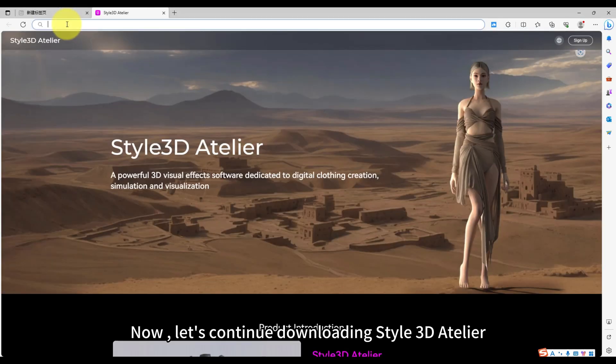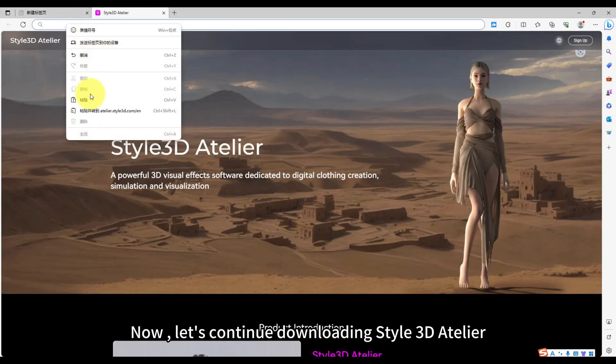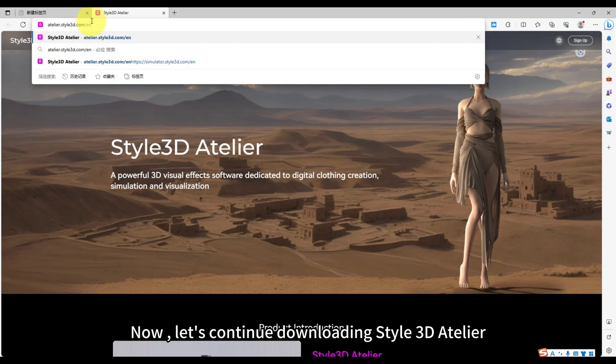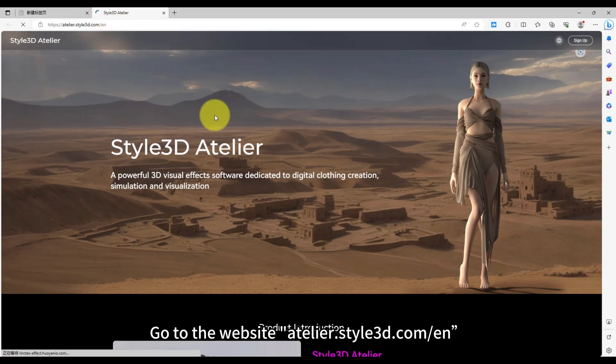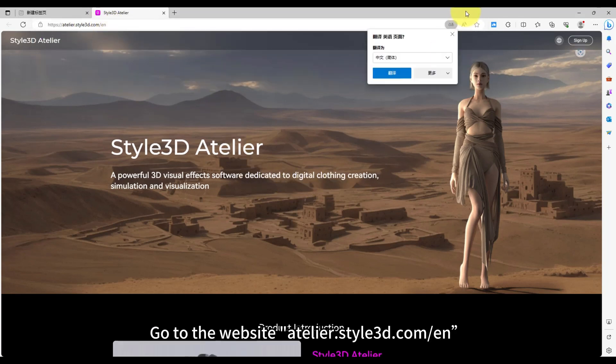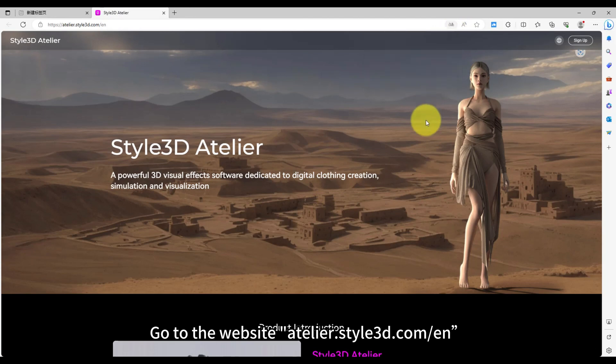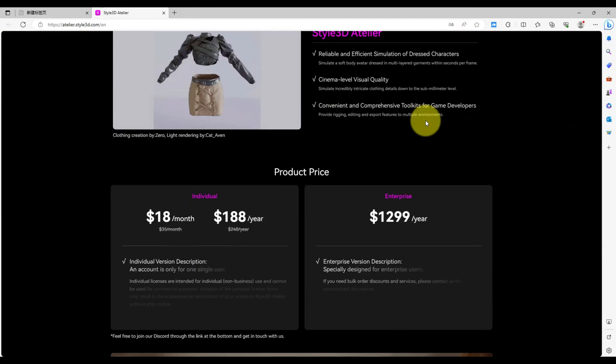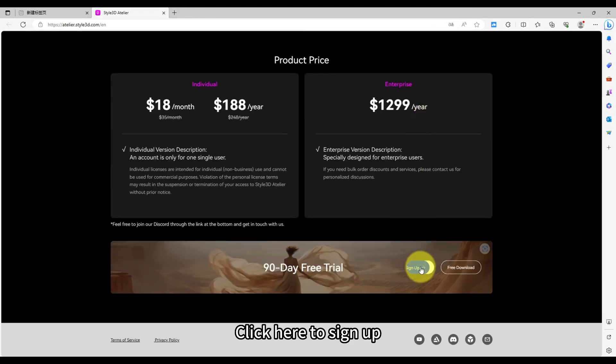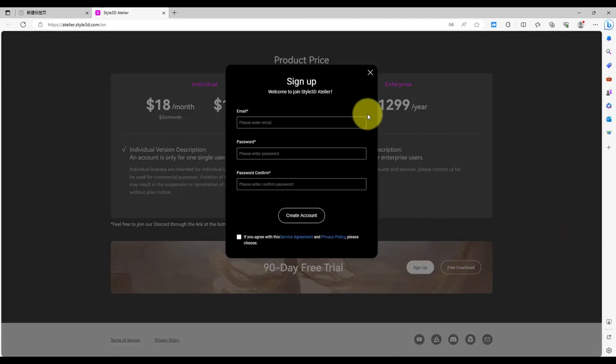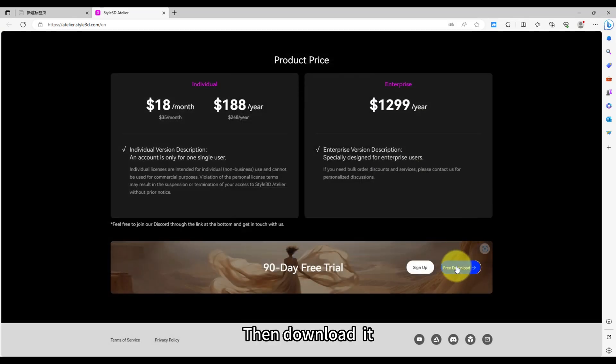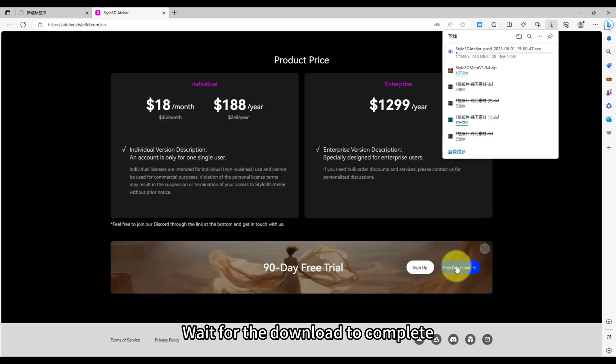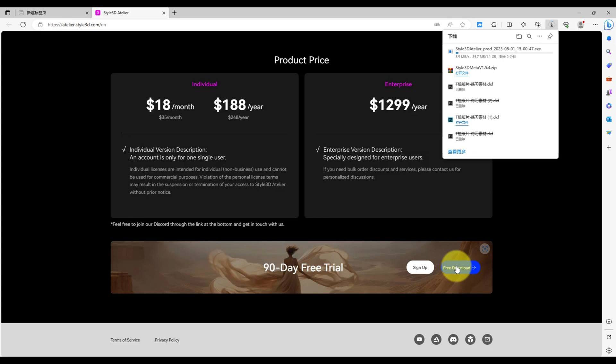Now, let's continue downloading Style 3D Atelier. Go to the website atelier.style3d.com/n. Click here to sign up. Then download it. Wait for the download to complete.